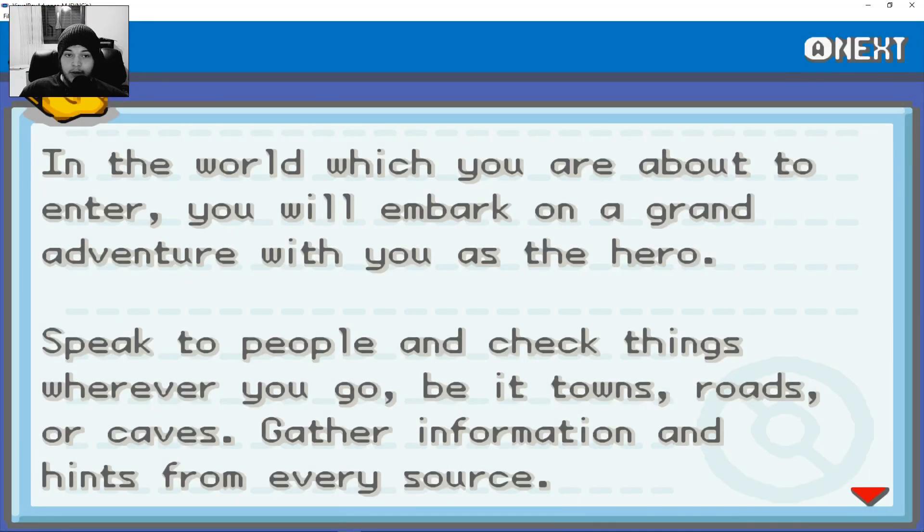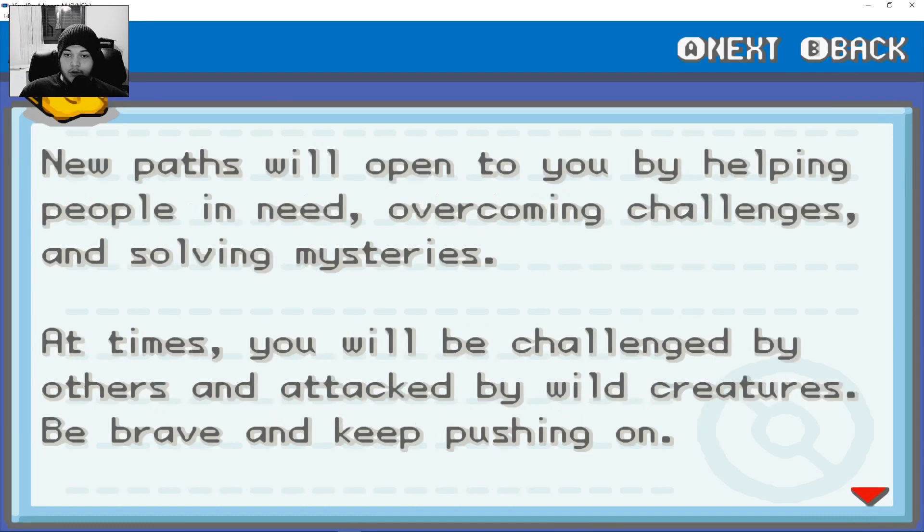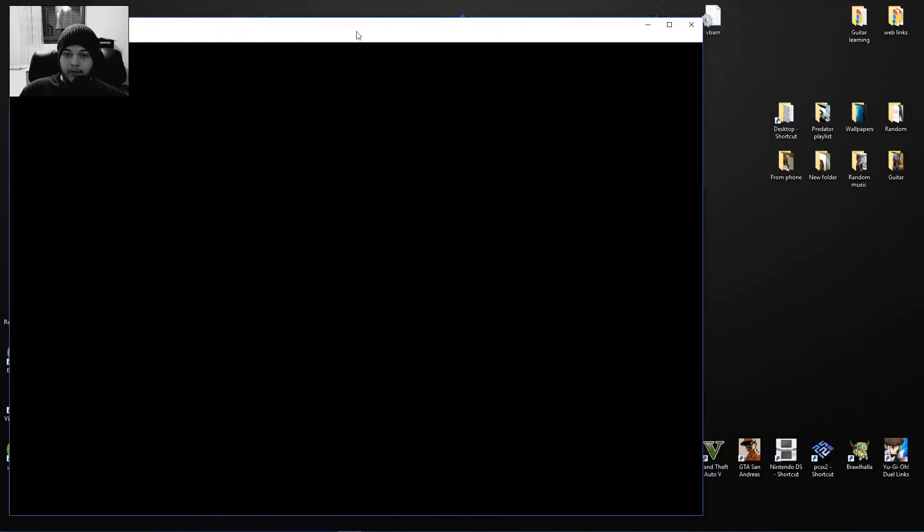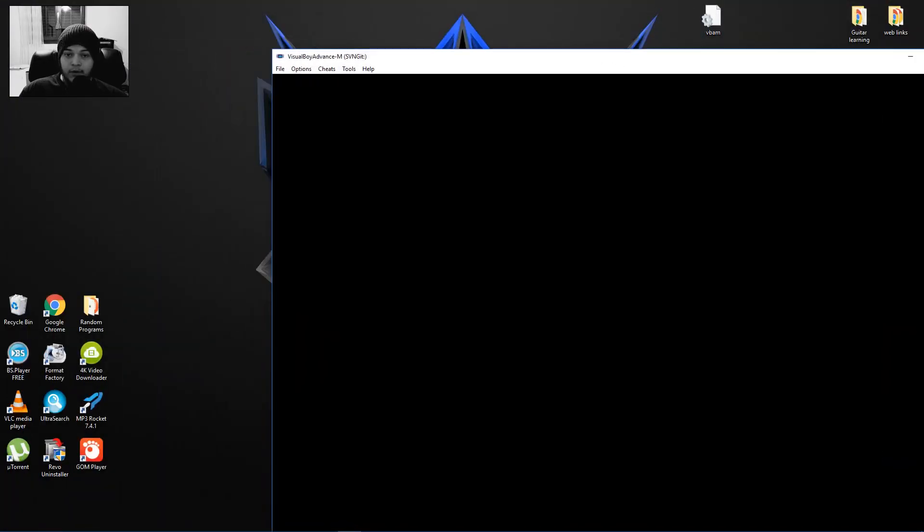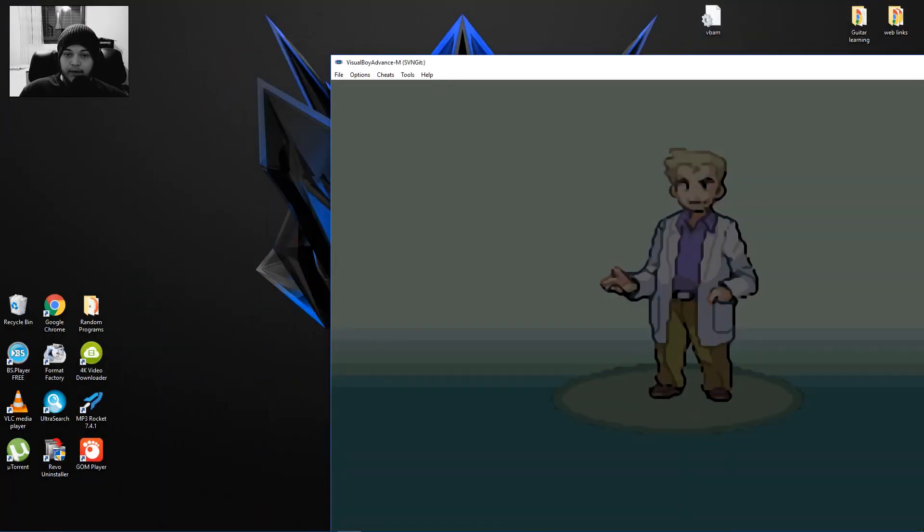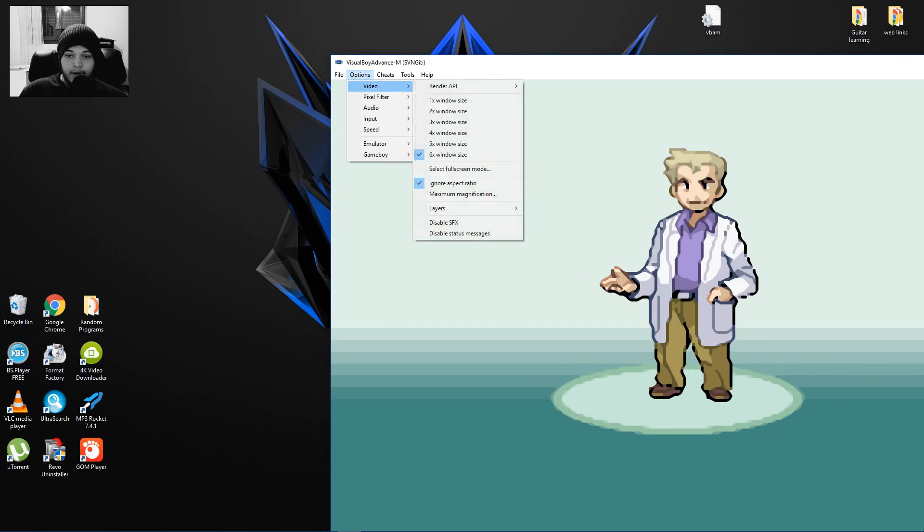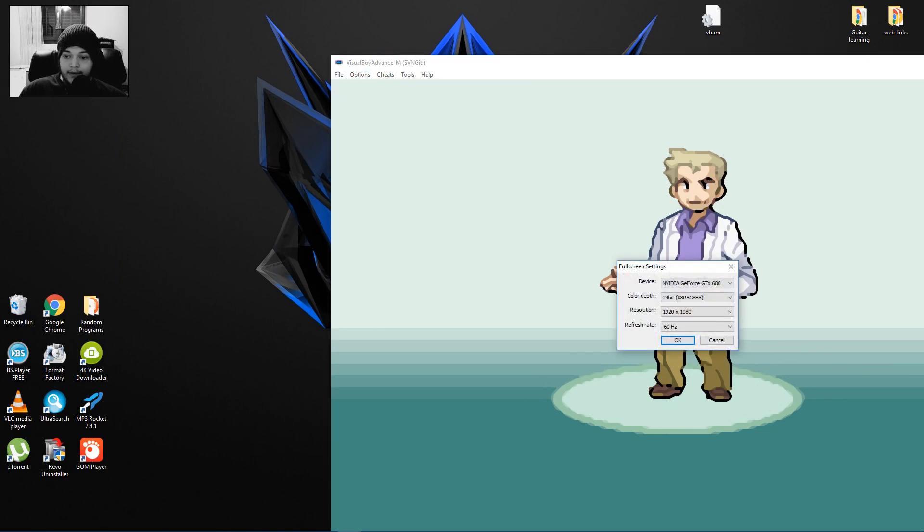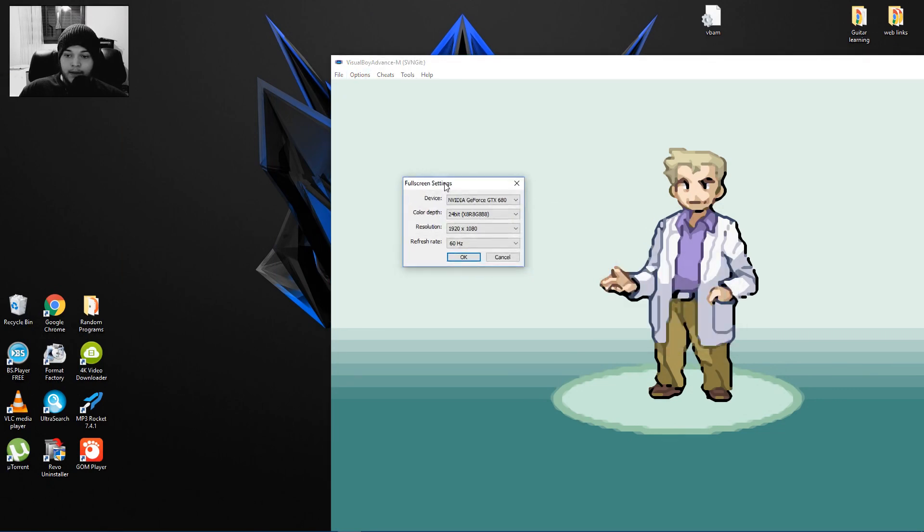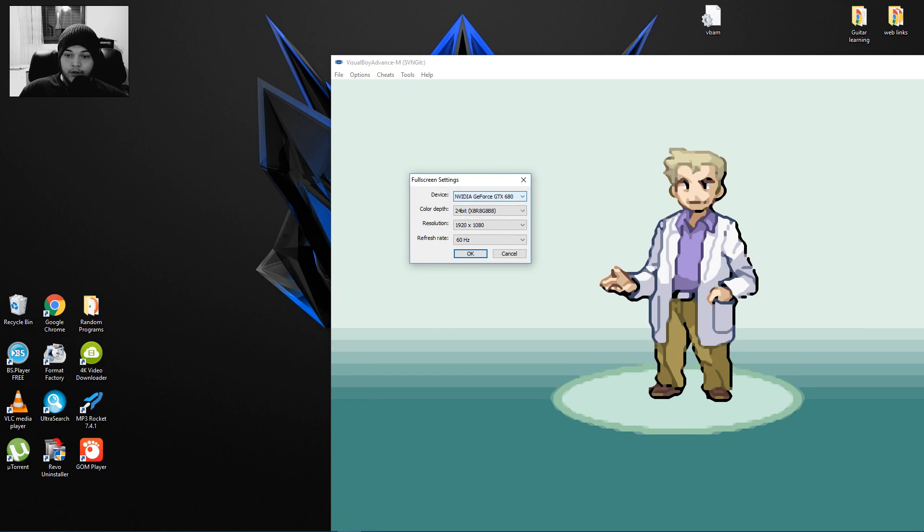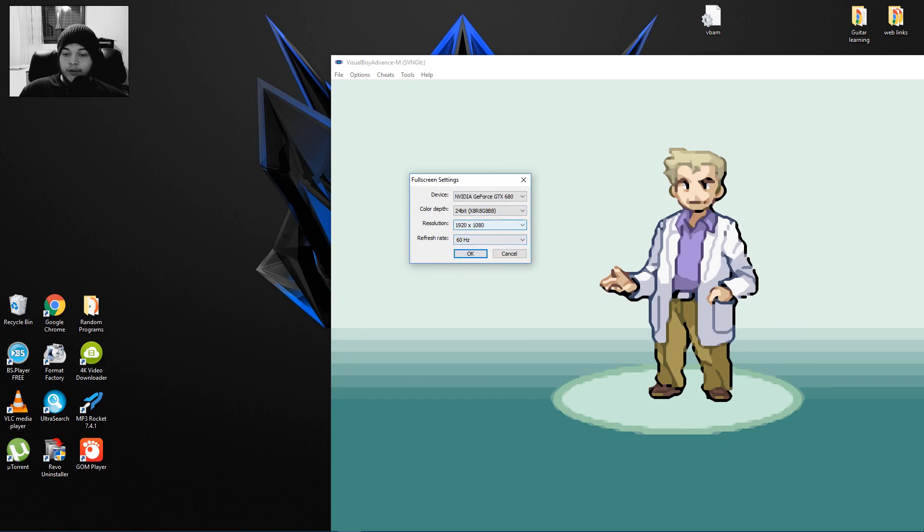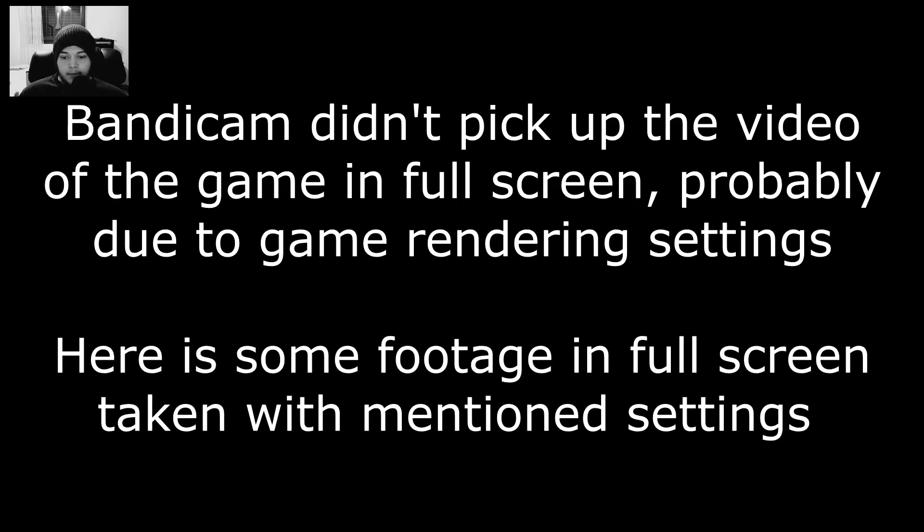But I promise to show you how to put full screen without this bar up here. So what you do is you click Options, Video, select Full Screen Mode. This little thing pops up, it shows your graphics card. You click the highest color that you can, highest refresh rate you can, and here you click the resolution of the monitor that you want it to be full screen on. Click OK, and boom, it's in full screen.